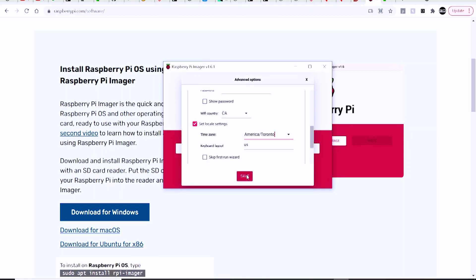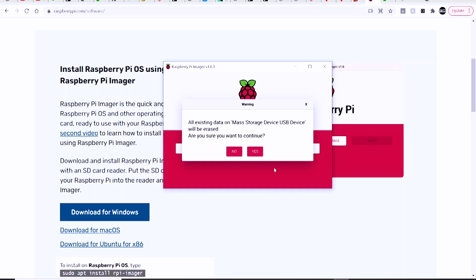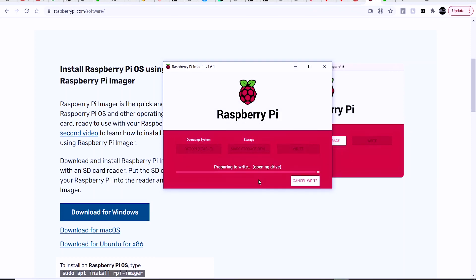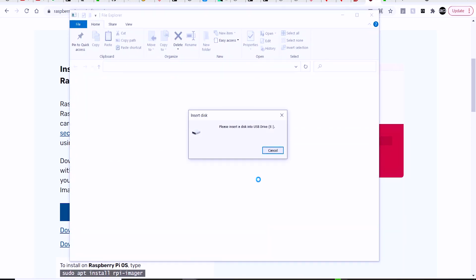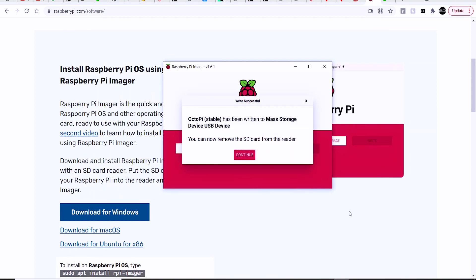You're just going to hit write. This error or notification or whatever might come up just because it's essentially reformatting that SD card, so your computer is not going to recognize it anymore. Once it's done, it's going to come up and say that it's done.